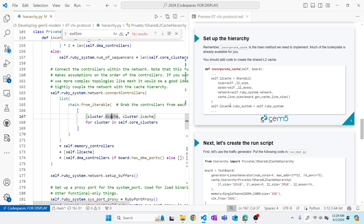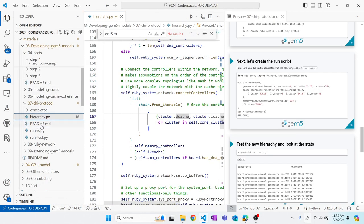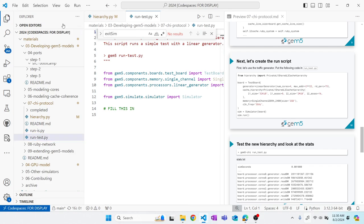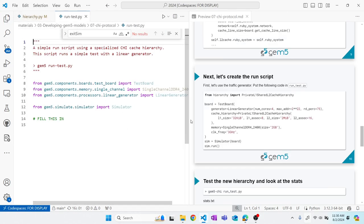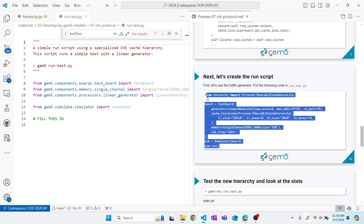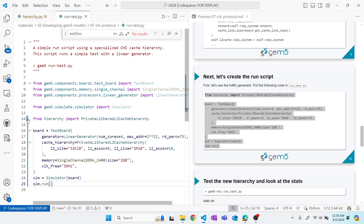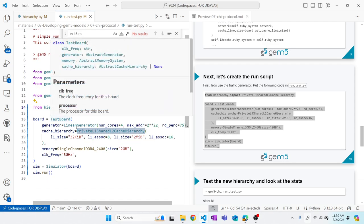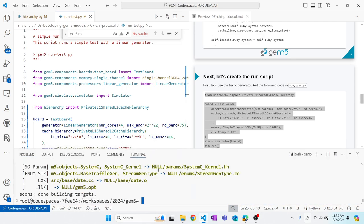Now that we're done creating our cache hierarchy, we need to create a run script. We import a few things, create the run script to test this cache hierarchy, import our private L1 shared L2 cache hierarchy, create a test board with a simple generator, and then run it.